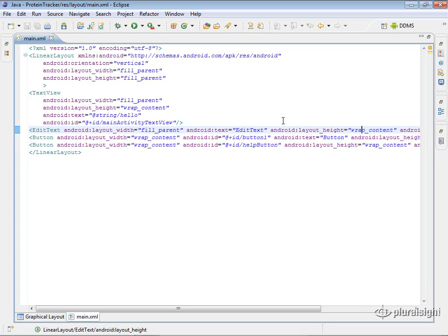And then for the height, we're saying wrap content, so it's just going to be as big as it needs to be. And you're mainly going to want to use those when you work with resource files like this layout file because you want to make it work scale on different devices.